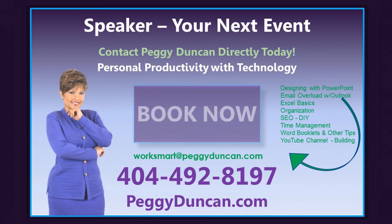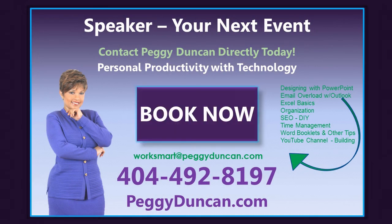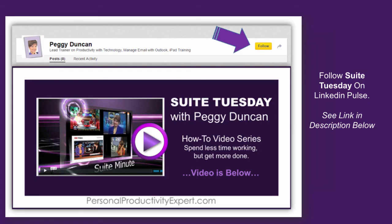I'm publishing real quick videos with tips you can use every day to help you finish work quicker so you can go home. Click to follow me on LinkedIn Pulse. A link's in the description below.